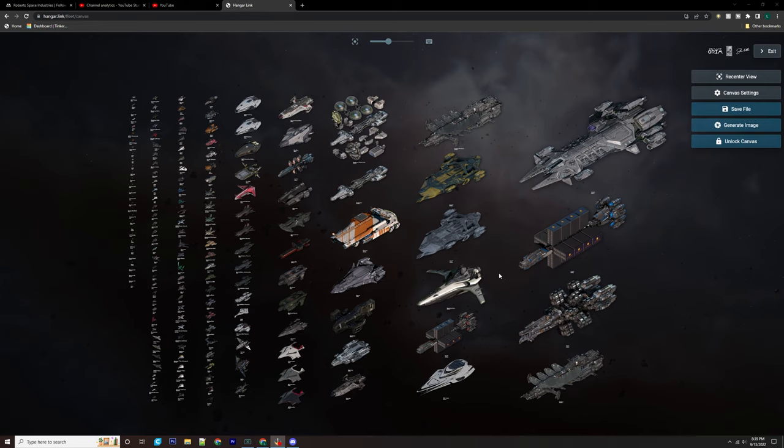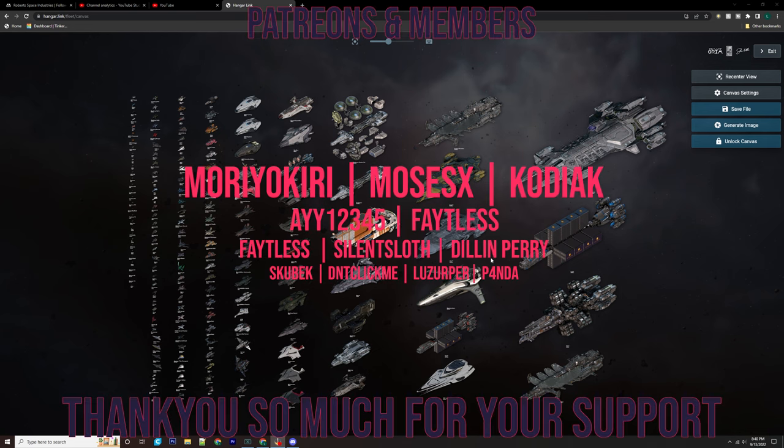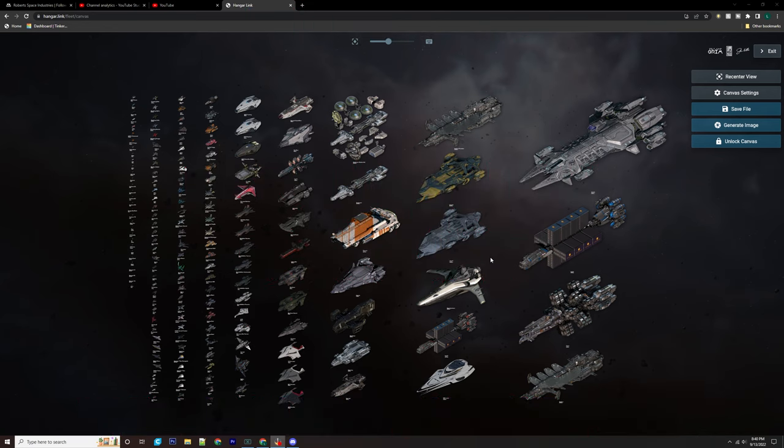What is up everyone, it is Baron. Today we're doing a video on IAE 2952 and if you're a new player and you've never come to Star Citizen, you've never been a part of the IAE sale or you've never been a part of Invictus, that's okay. We've all been there, everyone's been through this and the best thing to do is to not get too excited and get too carried away.